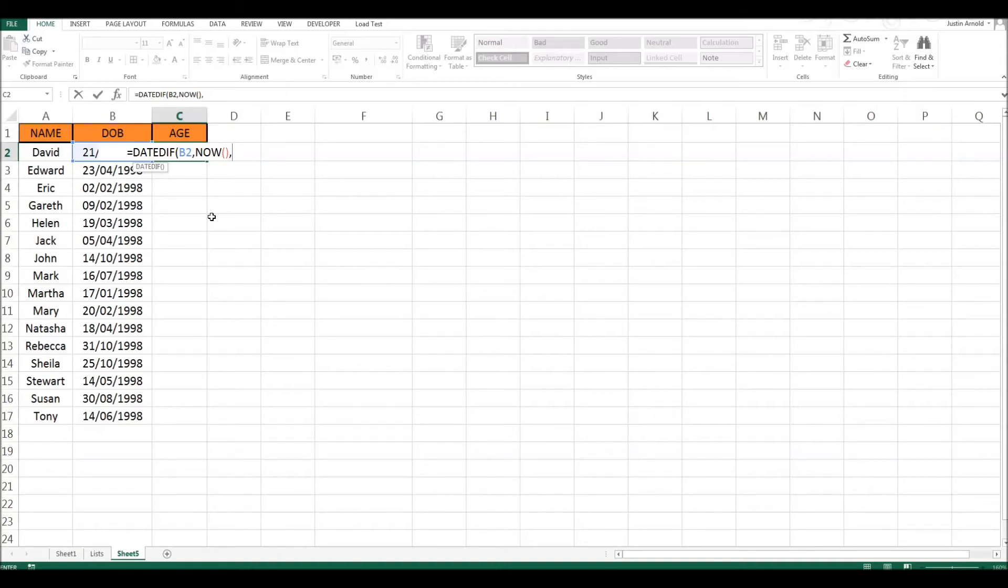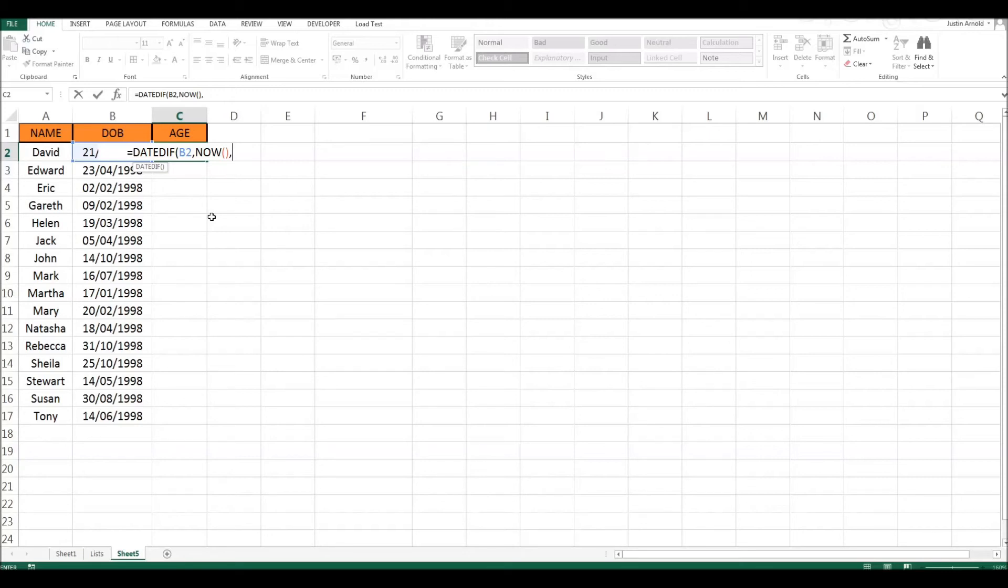Excel has no idea that this is an age at all that we're working out. It just needs to know, well it knows that we're asking it to work out the difference between two values which are formatted as dates. How it represents that, it doesn't know. We have to tell it. There are three basic options here. It could work out the difference between those two dates in days, or it could work it out in months, or it could work it out in years.